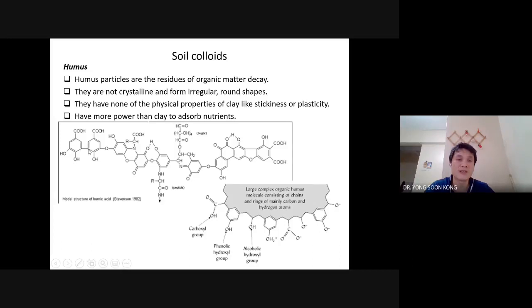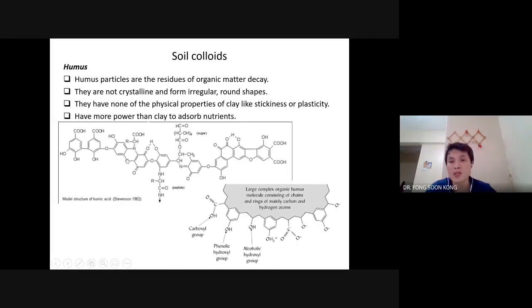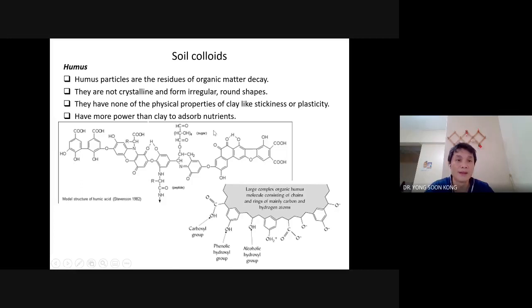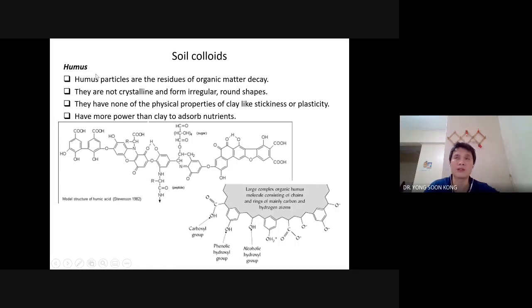Humus has a lot of benzene rings, and near those benzene rings there are a lot of hydroxyl groups and carboxyl acid groups — so you can see how many negative charges we have. Humus particles are residue of organic matter. Humus is an organic source, not mineral — they don't have the octahedral or tetrahedral structure. They are carbon majority.